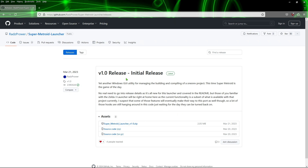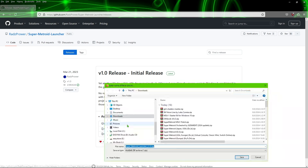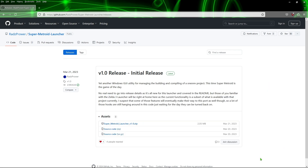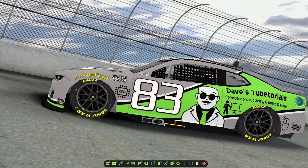We're going to go ahead and download this file right here — the Super Metroid Launcher. Click on that and save the file. Once that file is saved, you can go ahead and close the browser because everything else we need is going to already be in that program, besides the actual ROM itself.